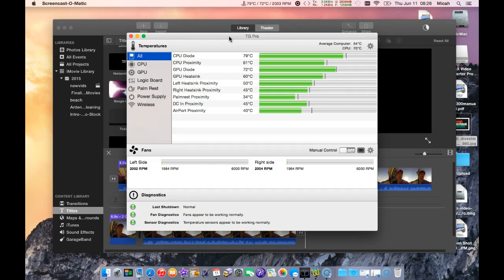I did videos on that and you can search my channel there and see the videos on fixing the MacBook Pros. I actually did it to two MacBook Pros. Once it was going, I purchased this TG Pro app.